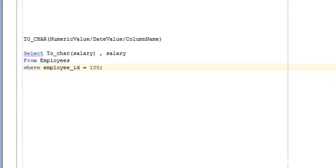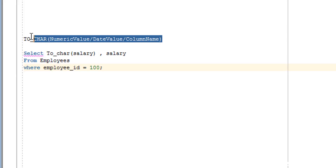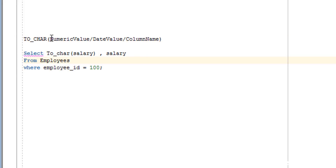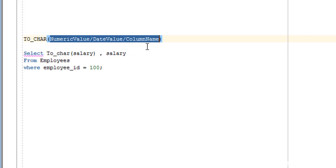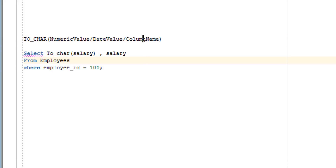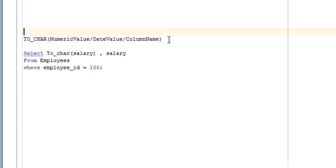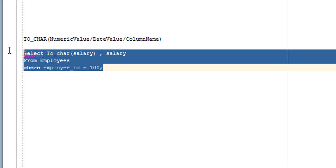As you can see on the screen, this is the syntax of the TO_CHAR function, which requires one argument. The argument can be a numeric value, a date value, or a column having a number or date data type. The TO_CHAR function is used to convert a numeric or date value into string format.